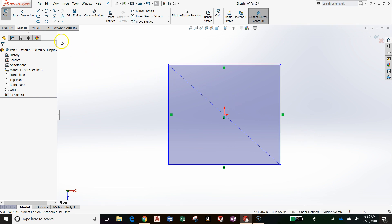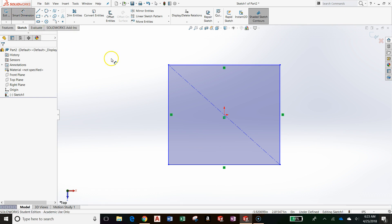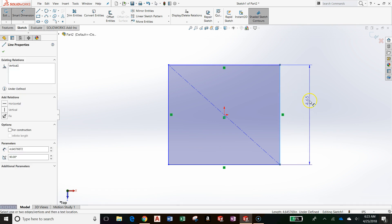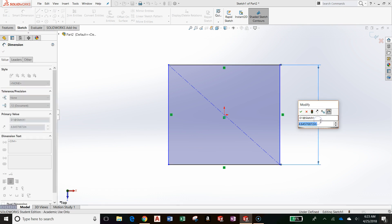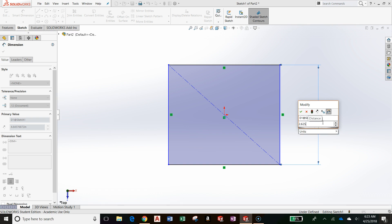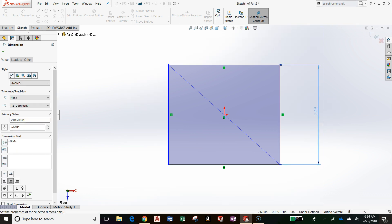Go up to the Sketch tab of the Command Manager and click on Smart Dimension. Click on the right side of the rectangle. Left-click somewhere to the right. And enter in 2.625. This is 2 inches and 5 eighths.